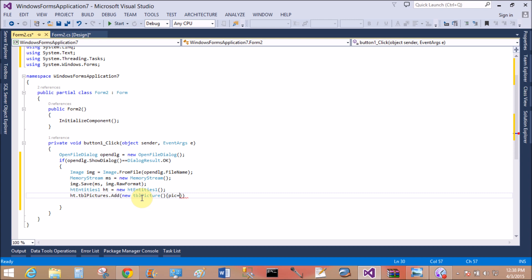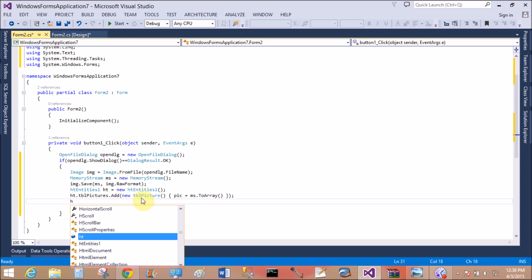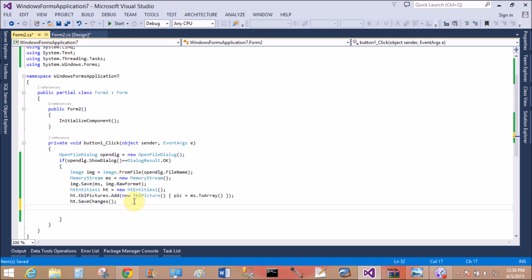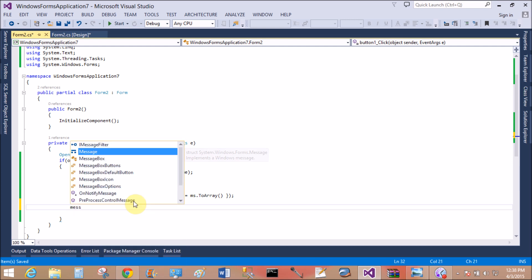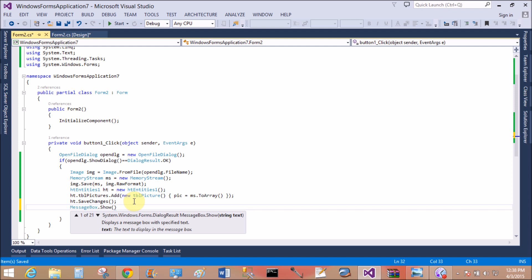That is the model class automatically implemented in the EDMX file. So PIC, actually PIC is the memory stream, so ms.ToArray type. Now st.SaveChanges. Yes, successfully loaded file in the database table. MessageBox.Show.